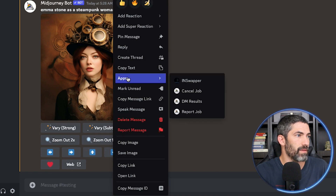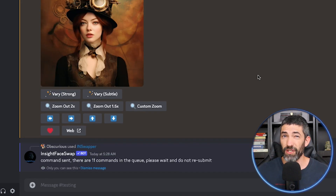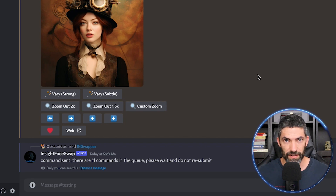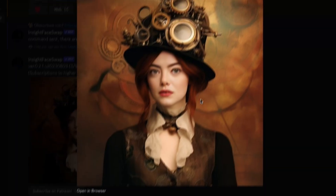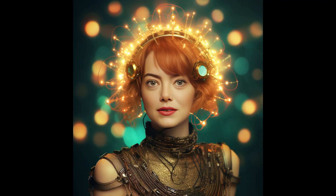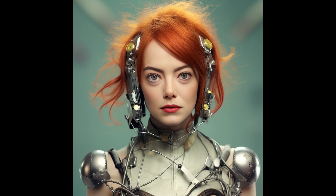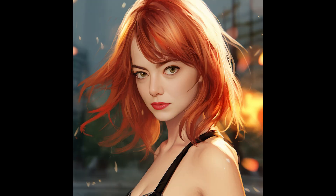On occasion there will be a queue, but it doesn't happen that often and it still works pretty fast when it does. Now how about cyberpunk, solarpunk, decopunk, atompunk, necropunk, or anime — let's see what Emma Stone looks like in all of these styles.